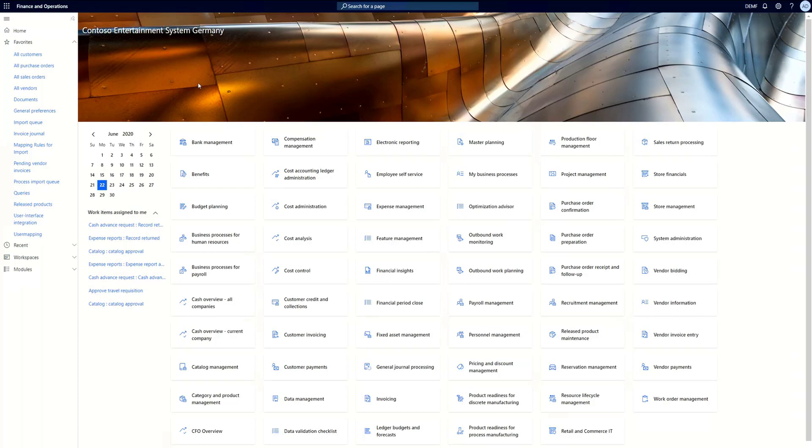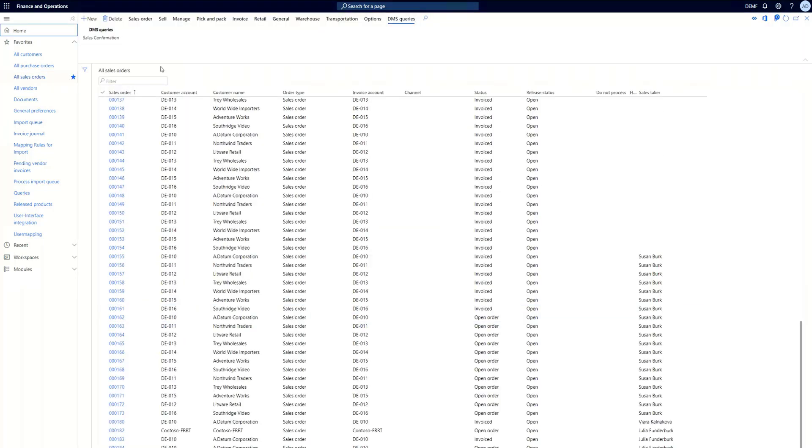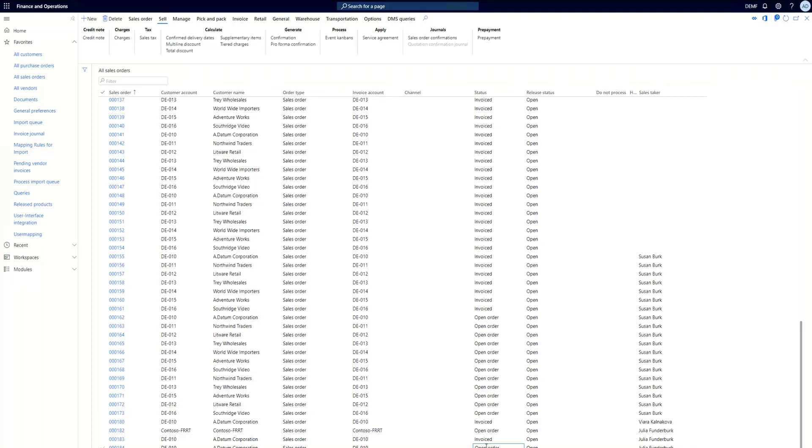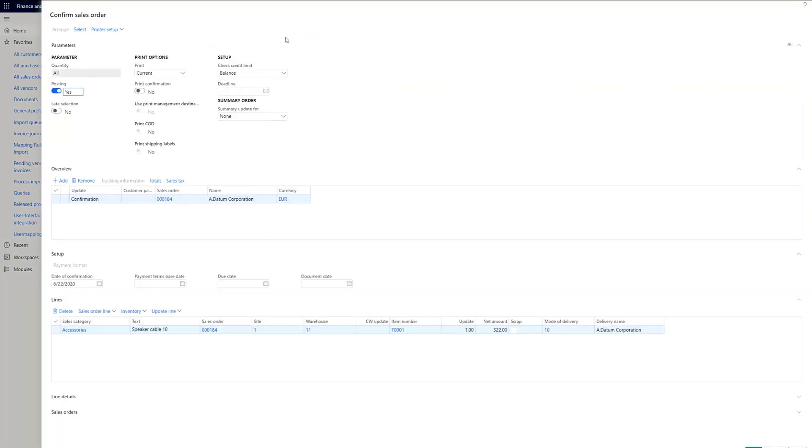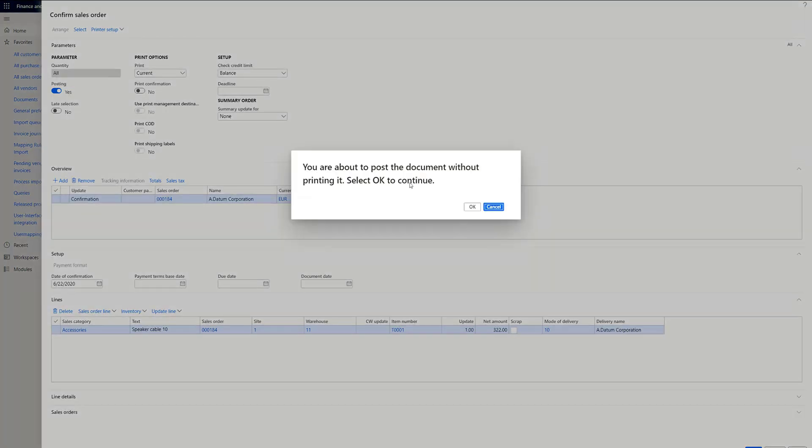So let's say I'd like to post a sales confirmation. First I go to all sales orders then go to sell, pick one open sales order, let's say this one, and then go to generate confirmation and simply click OK.